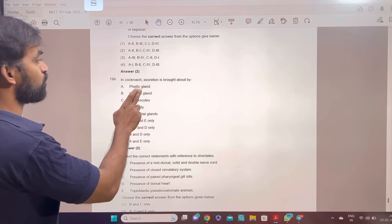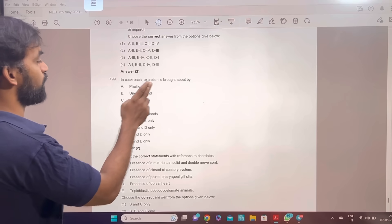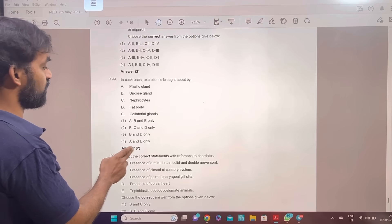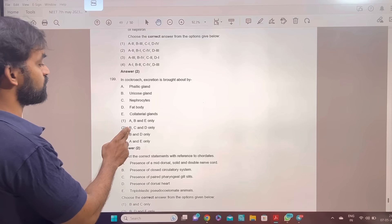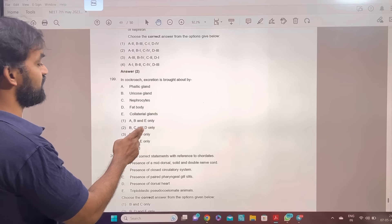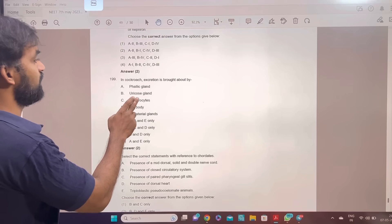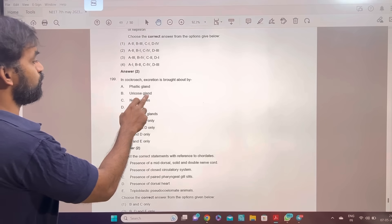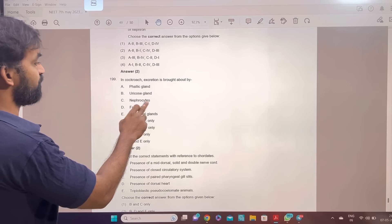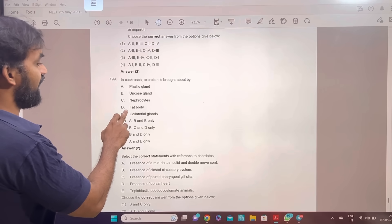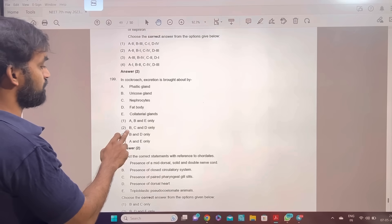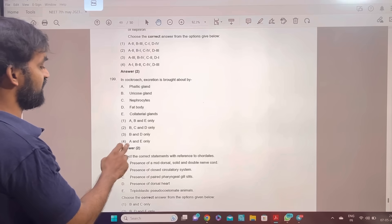In cockroach, excretion is brought about by B, C, D only — uricose gland, nephrocytes, and fat body. B, C, and D only.